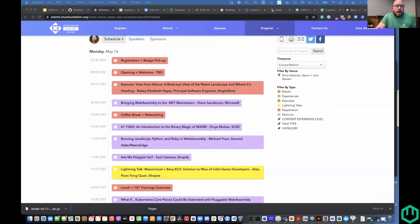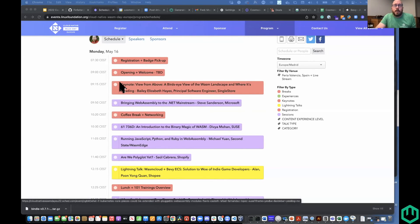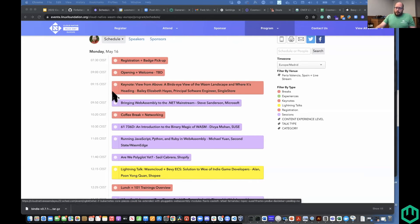Thank you so much, Steve. The invites and schedule for Wasm Day EU in Valencia, Spain have been announced — I'll drop a link in channel. It's going to be a phenomenal day of content. We're going to start with a keynote from Bailey Hayes, who is sometimes on this meeting — a phenomenally charismatic and interesting speaker from SingleStore. She's working on the machine learning stuff and SingleStore drivers for WasmCloud. Then we've got a talk from Steve Sanderson about bringing Wasm to .NET mainstream, and he did mention WasmCloud in his submission. We've also got an overview from Divya about the binary magic of Wasm.